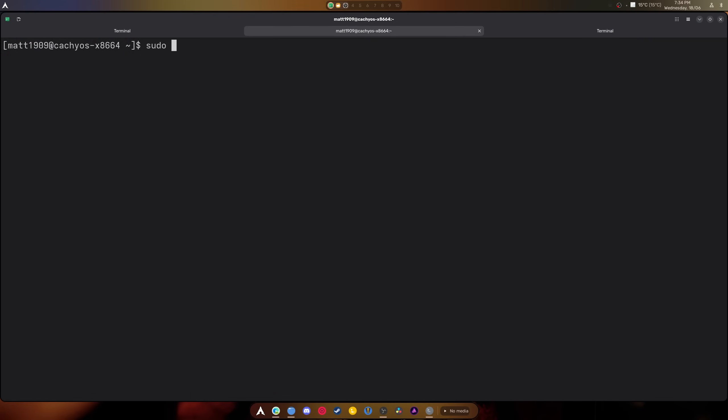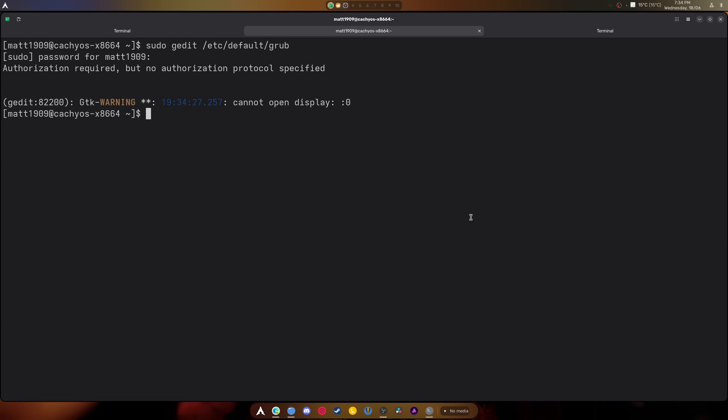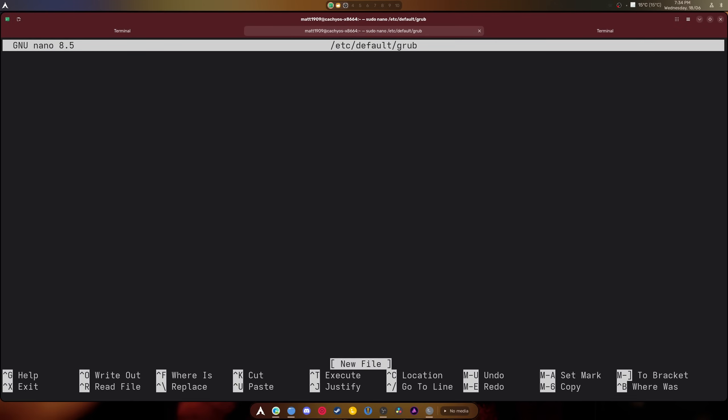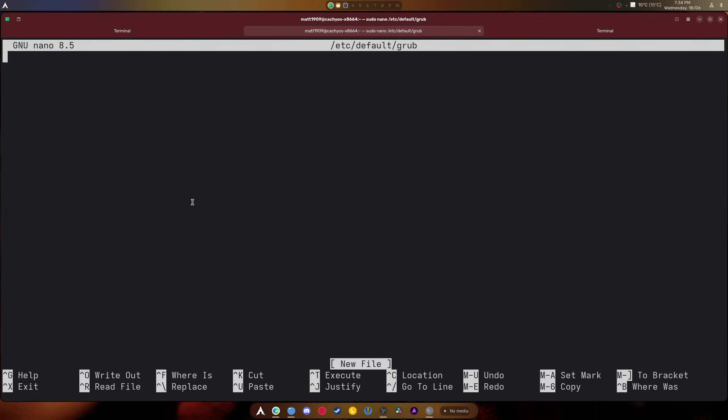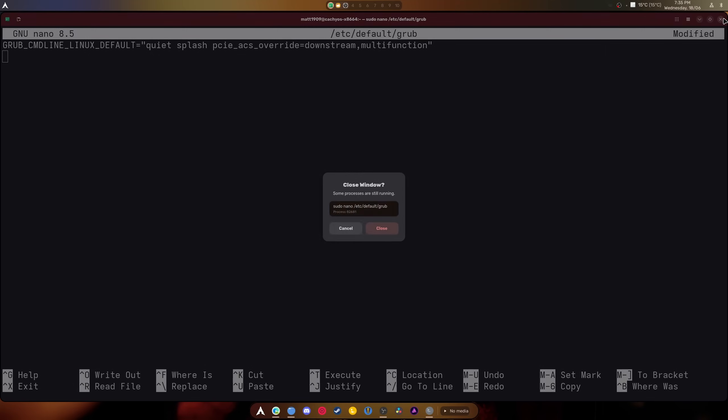We would normally need to reboot, but I'm not rebooting right now because we need to move on to the next one. Use your editor of choice, I'm going to use nano. There's nothing here because I don't use GRUB, but in the default GRUB you would normally have GRUB_CMDLINE_LINUX_DEFAULT equals, and then at the end of quiet and splash, there might be other stuff, you'll add this. It needs to be within the quotation marks or else it's not going to work. And then after this, you would regenerate GRUB.